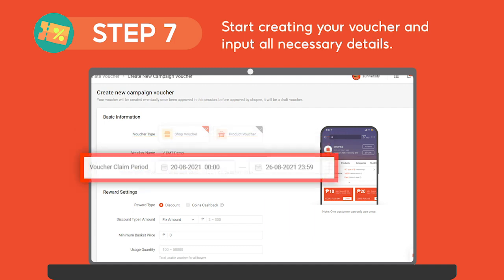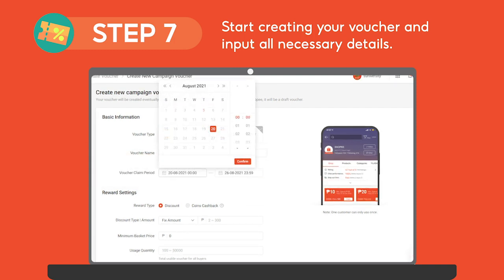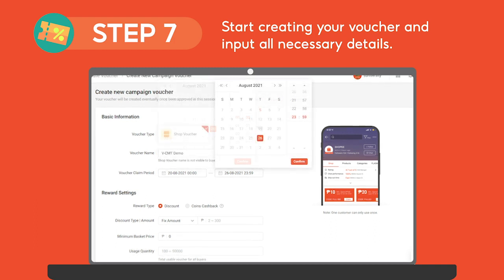Next, set your voucher claim period. Make sure to follow the claim period indicated in your chosen campaign session. As an example, our voucher is set to begin on August 20 and end on August 26, following our chosen campaign guidelines.